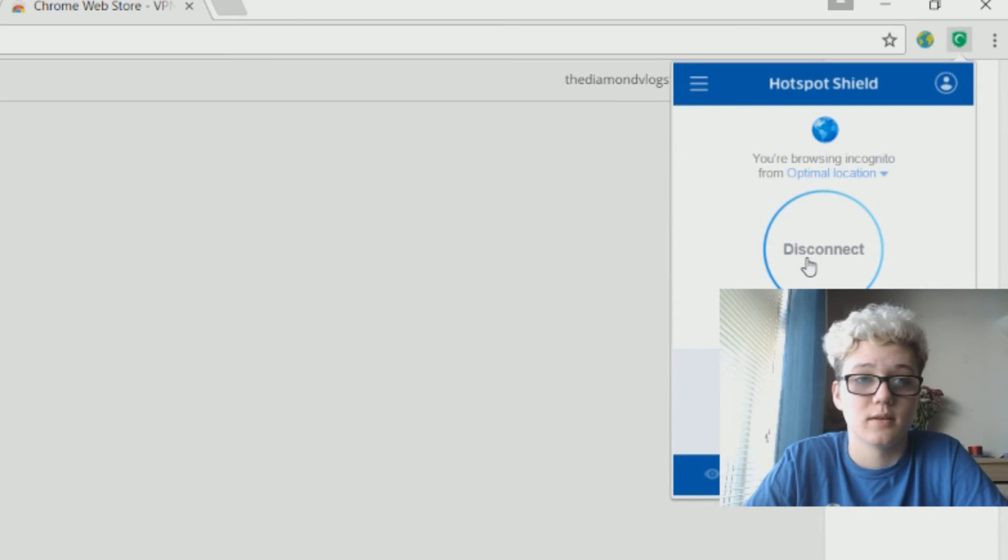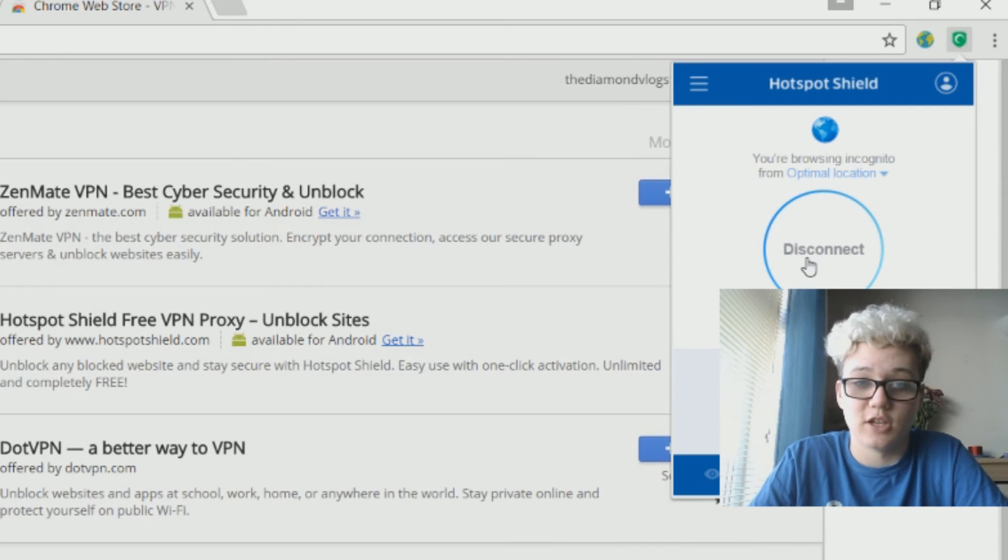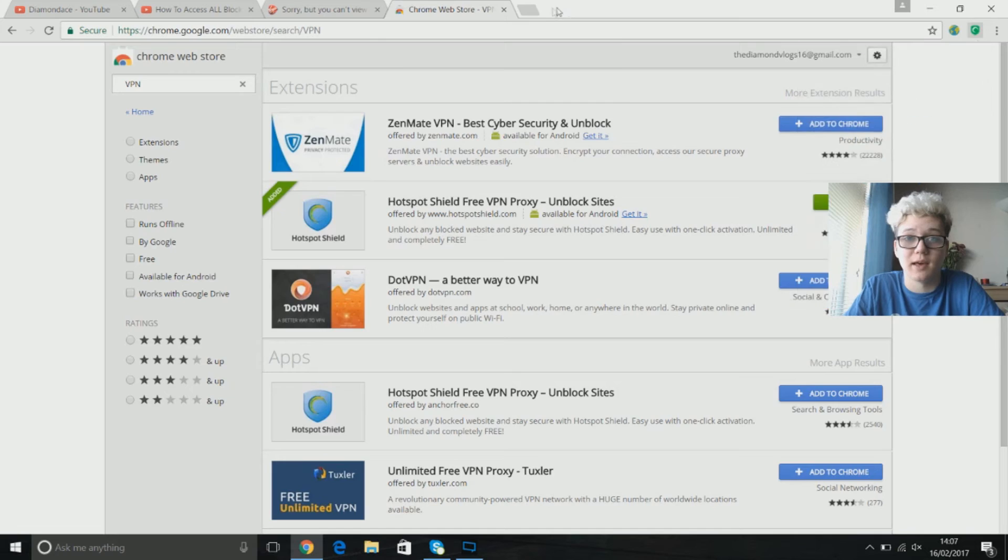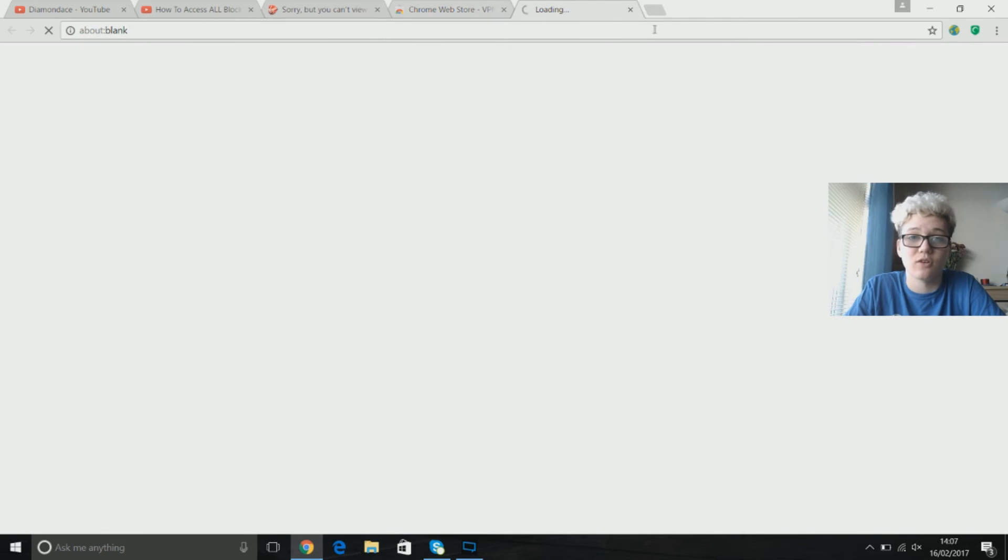And once you've clicked that start button and it's loaded, it should put you automatically onto the VPN. And now you're on the VPN, it might take you to a new page again but just ignore that.